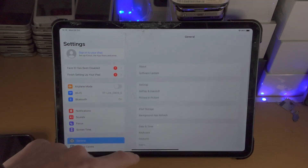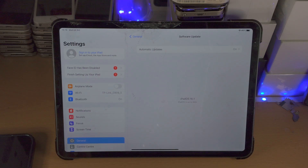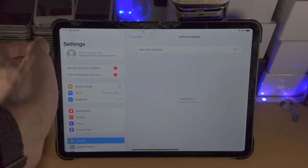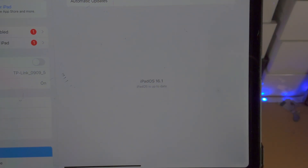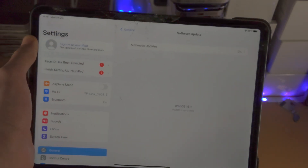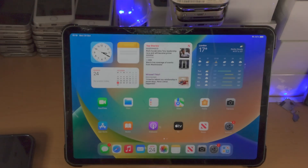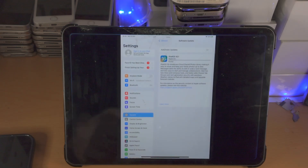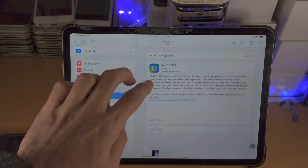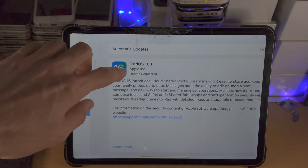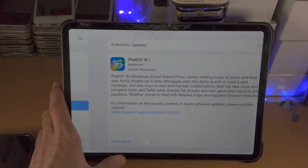Now go back and navigate to the Software Update view. In my case I'm already on the latest iPadOS — it says iPadOS is up to date and I'm on iPadOS 16. As long as you're not yet on iPadOS 16, the public release should now show up here and you can download it.